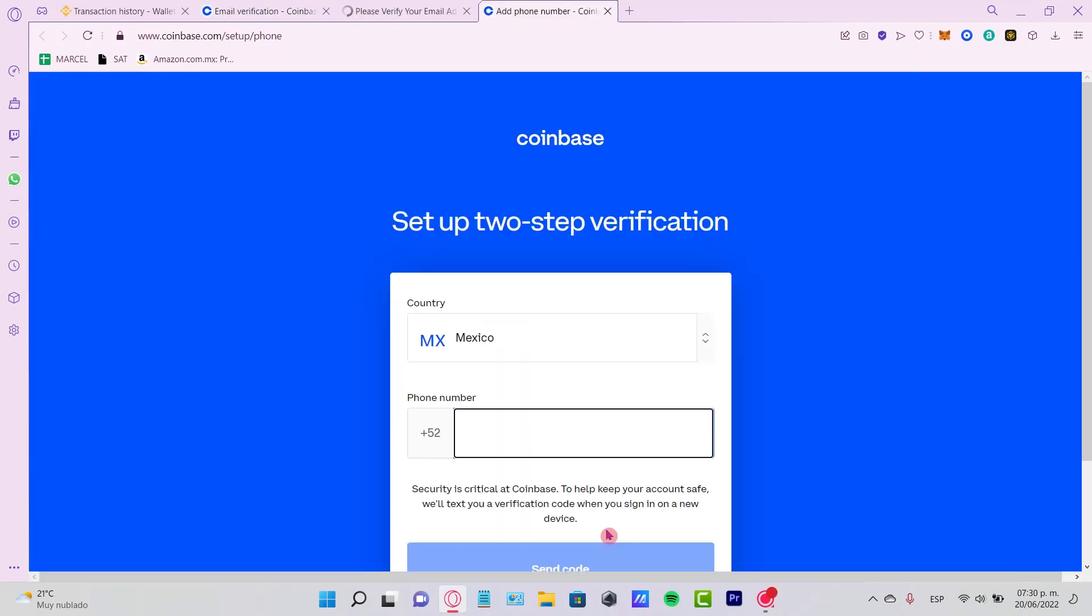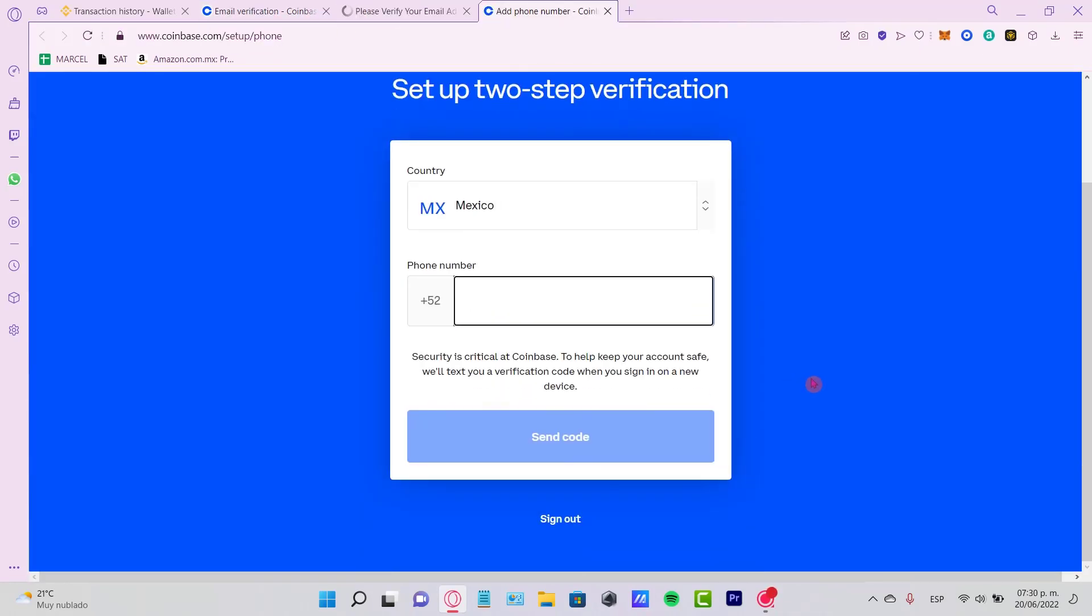Now it says 'Set up two-step verification' in order to create your account. You need to put in your country and then you can put in your phone number in order to create an account.